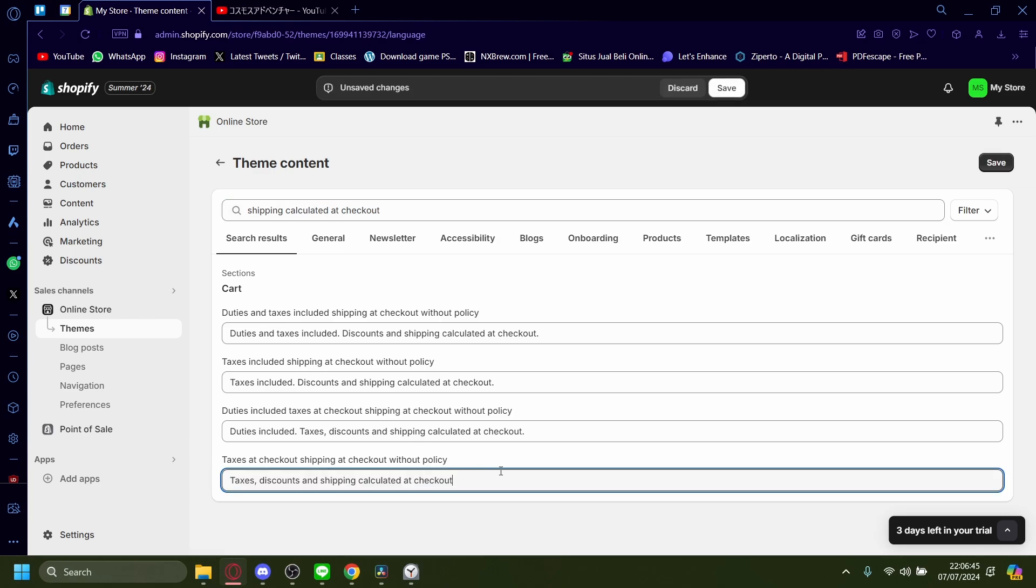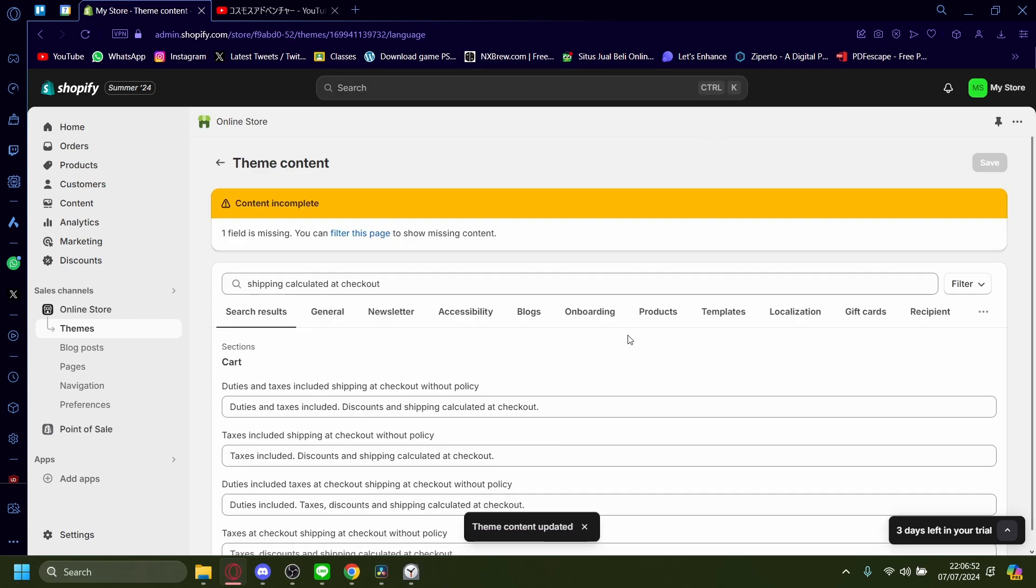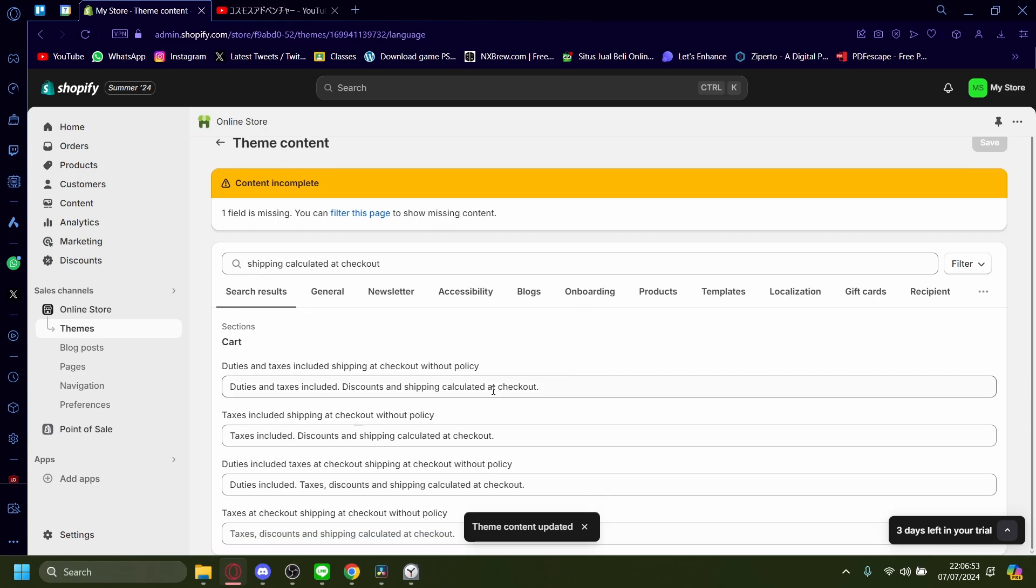So I'll just change it to blank since we don't want anything. I'll save. And that's okay.